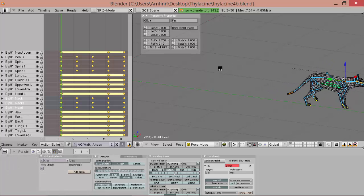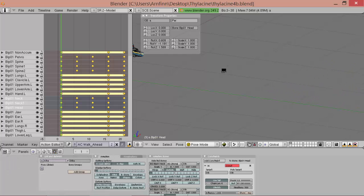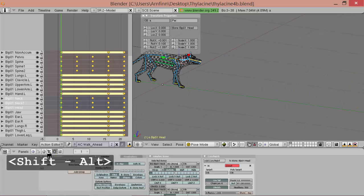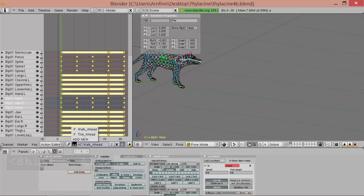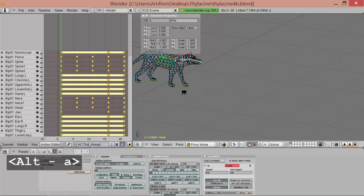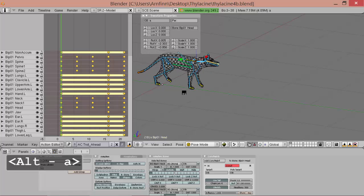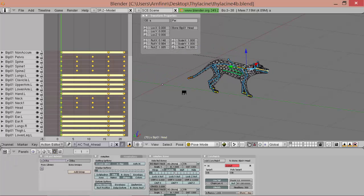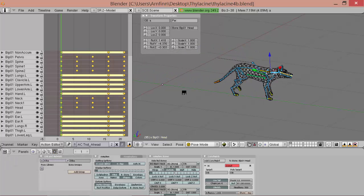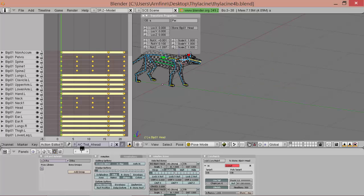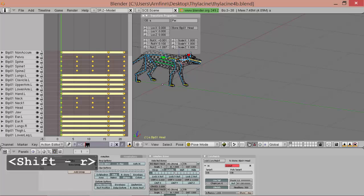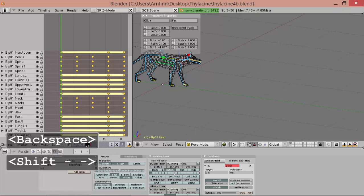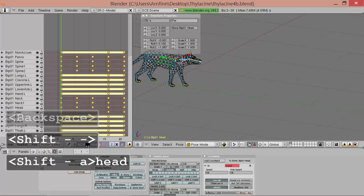So now we've got this walk animation and we've got this trot animation. And now we can move on to a run animation.